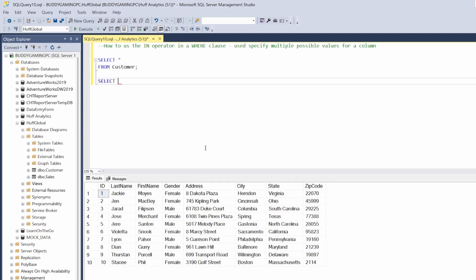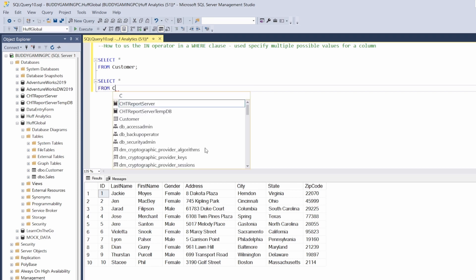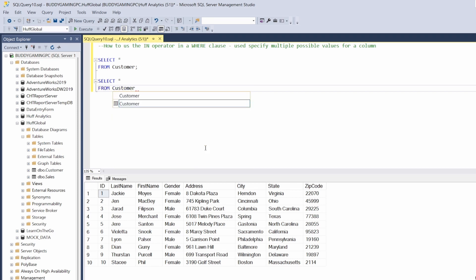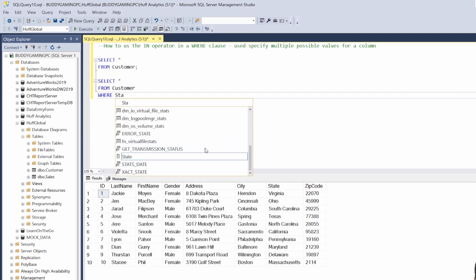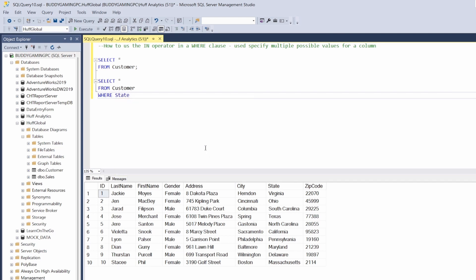Select all from customer WHERE state IN, and then we have to use parentheses, and then we do single quotes to select the states that we want. So we're going to use Ohio, and then we have to do a comma, and then let's just use Texas for the other one.